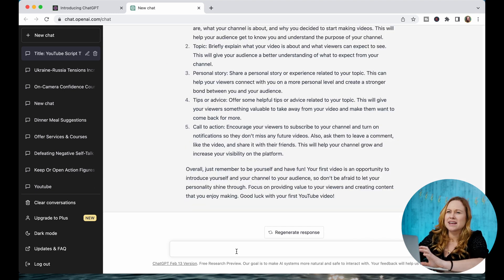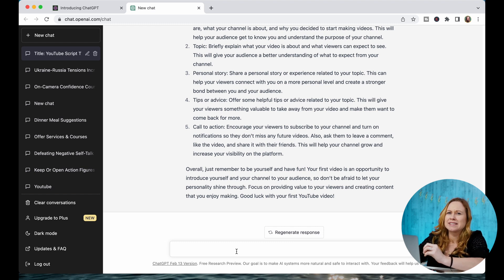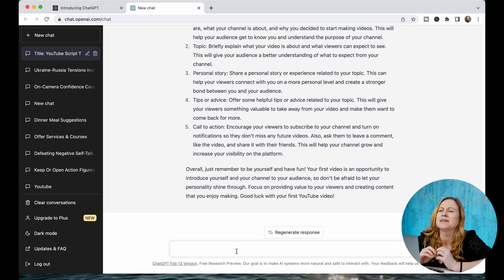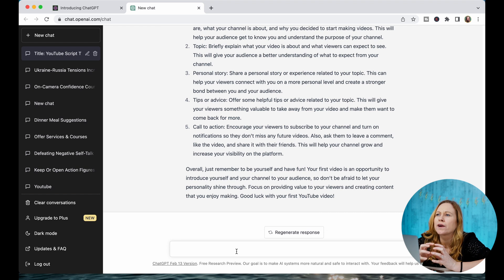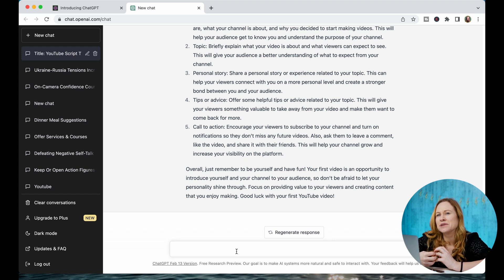I suggest trying to get a few different responses and really diving deep into it, because the more responses and different answers you get, it's going to allow you to get new ideas of what you can use.